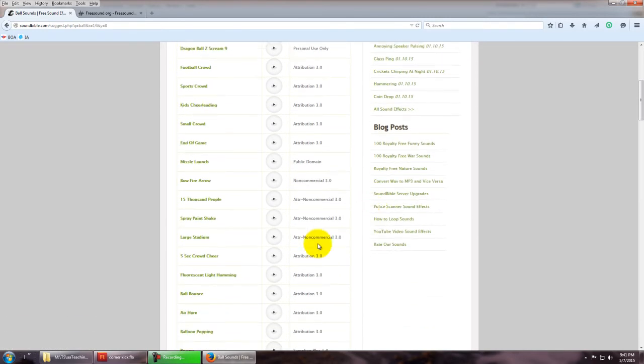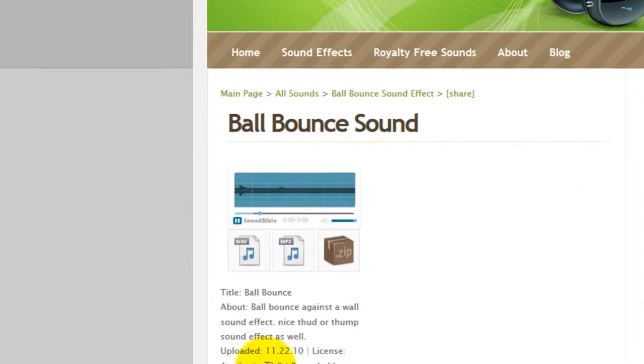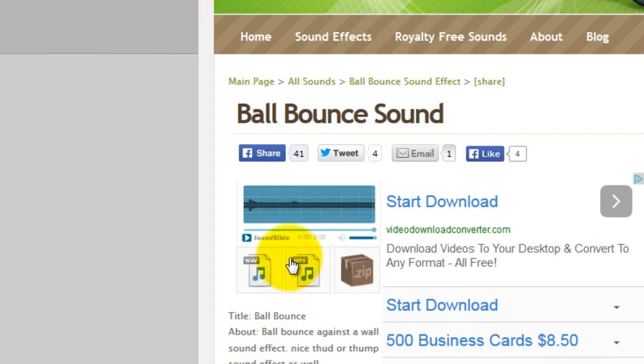If I scroll down a little bit, I've got a ball bounce. If I click here, you can hear that's a ball bounce. If I say, oh, I like that and I want to use it in my animation, I would click on this link and it plays it again.